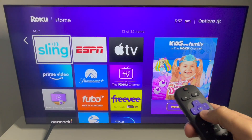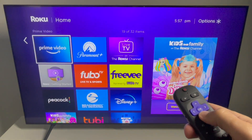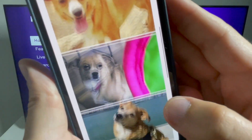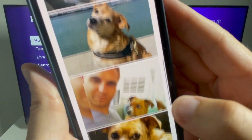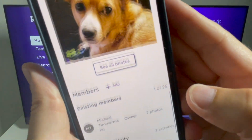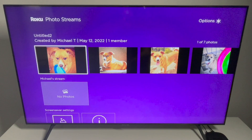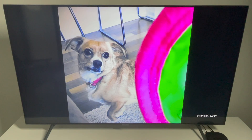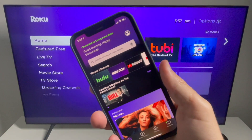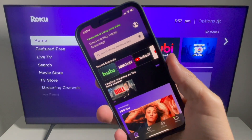Roku OS 11 is here and in today's video I'm going to show you how to get started with my favorite new feature: Photo Streams, a digital photo album that you can set as your screensaver.